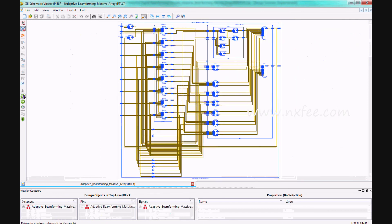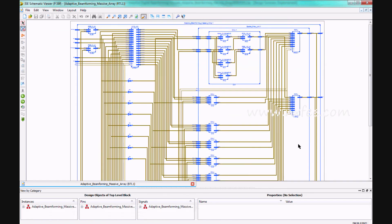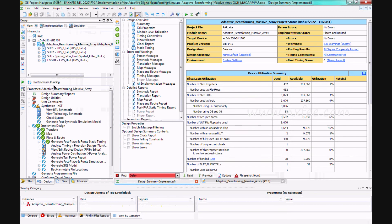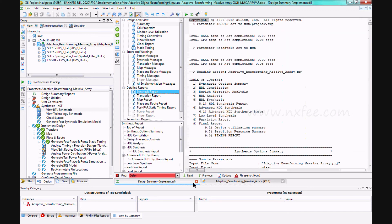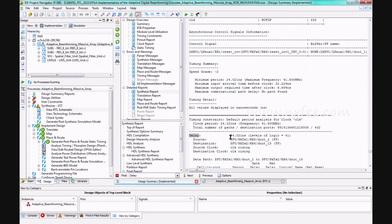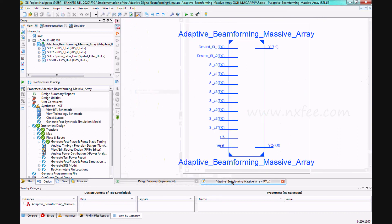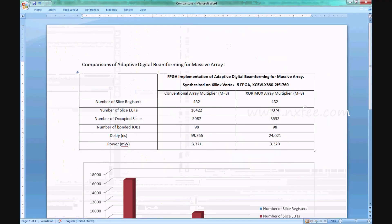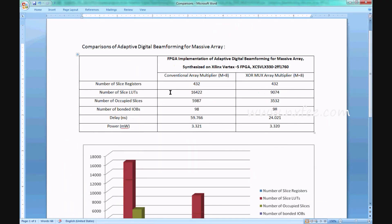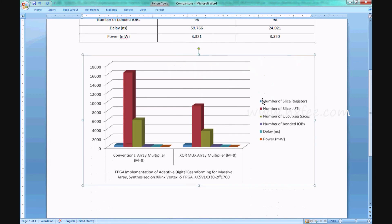The total construction of this work is developed for 8 antennas (M = 8). The same architecture is constructed for the XOR-mux method. The area-delay-power report for the XOR-mux method shows the number of slice registers, number of LUTs, and number of occupied slices. The delay for the XOR-mux method is 24.021 nanoseconds, and the RTL schematic is shown as well.